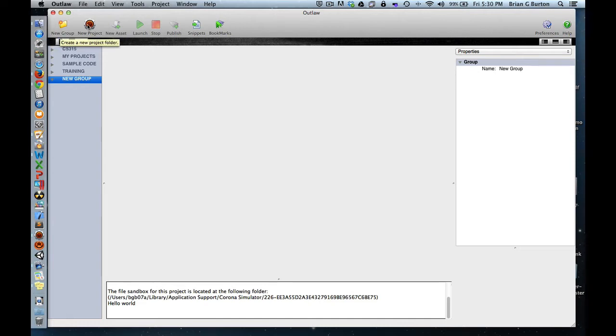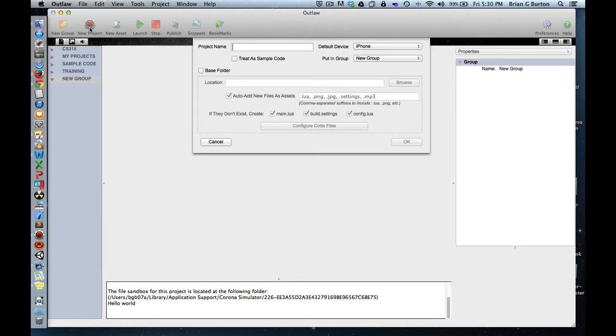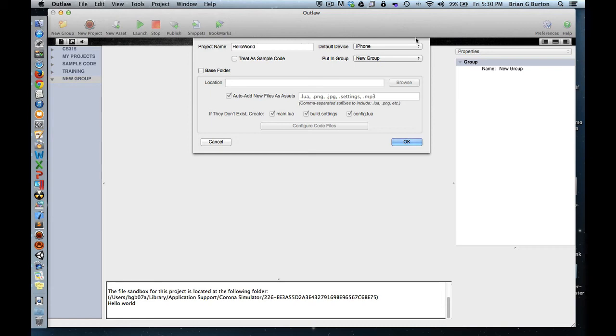If you're starting a new project for your Corona application, the easiest way to get things going is to click the New Project button in Outlaw. I'm going to give it a name, and this is just going to be a simple Hello World project. We'll give it a Hello World title.